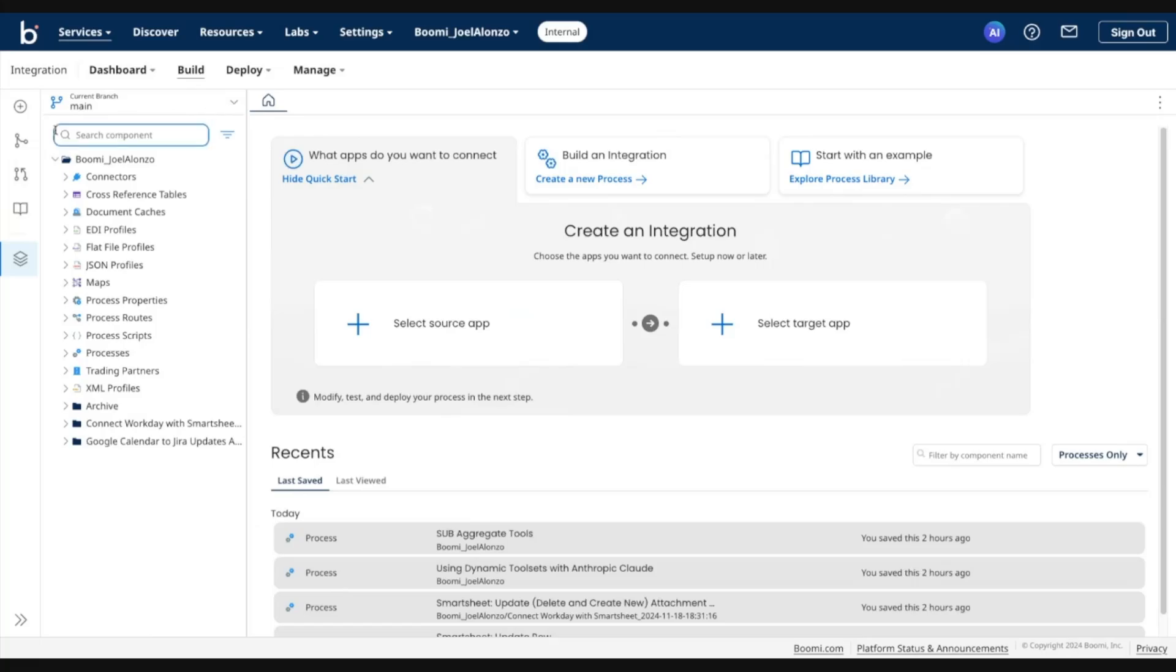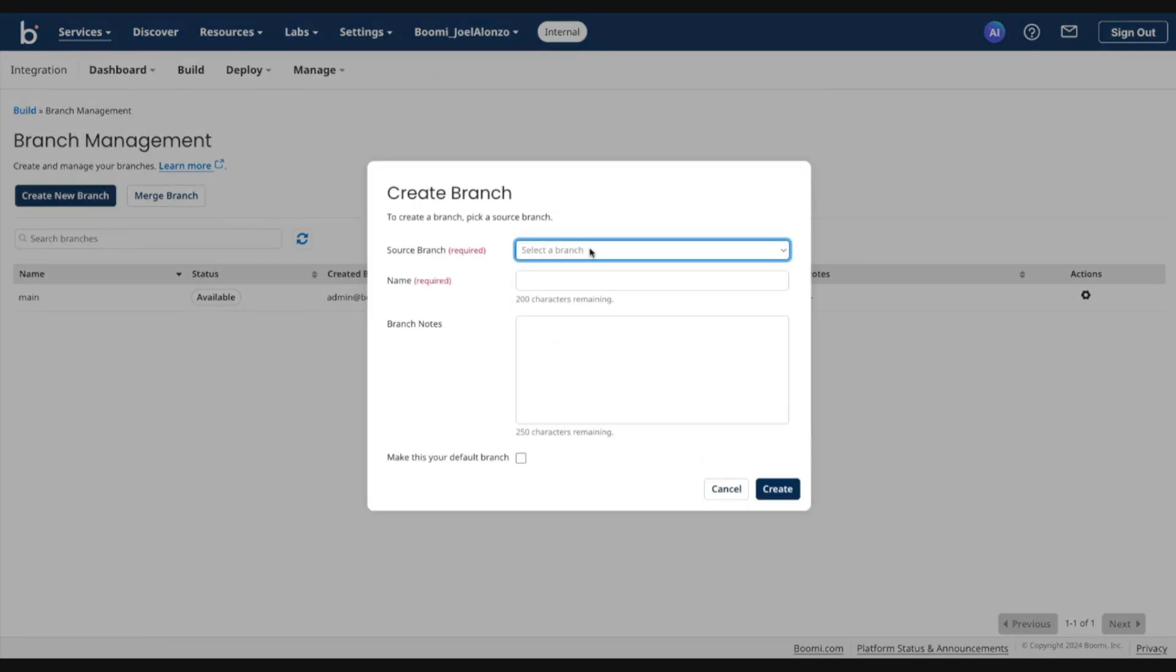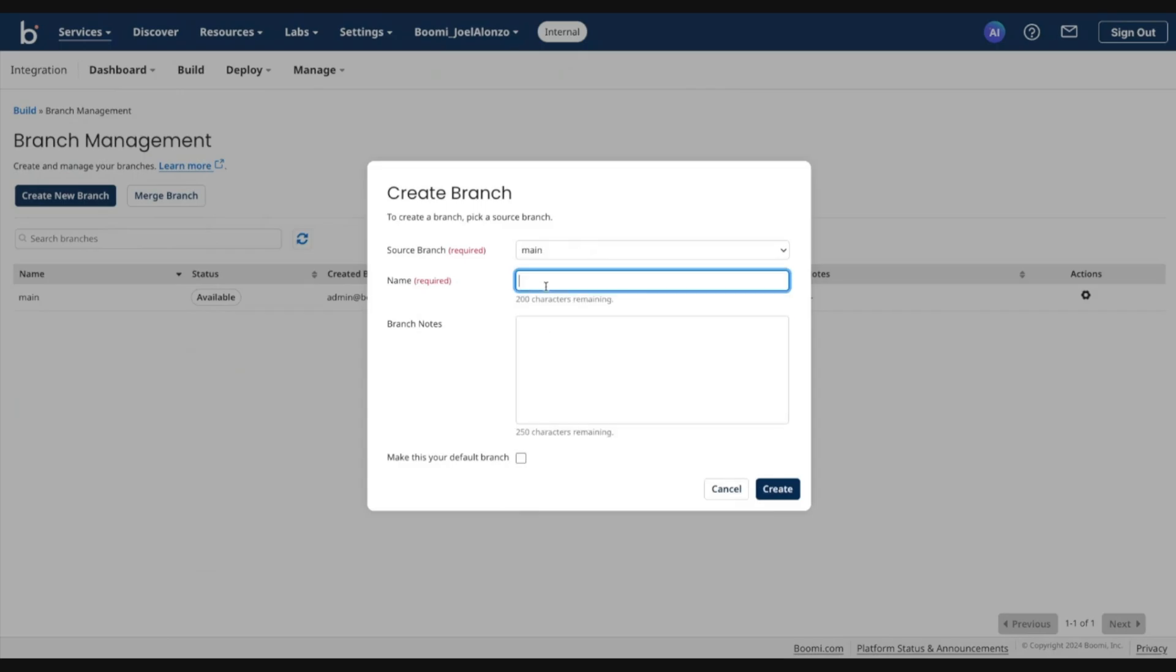So for now, let's go into branch management and go ahead and create our first branch. We will select the source branch and call this demo branch one.